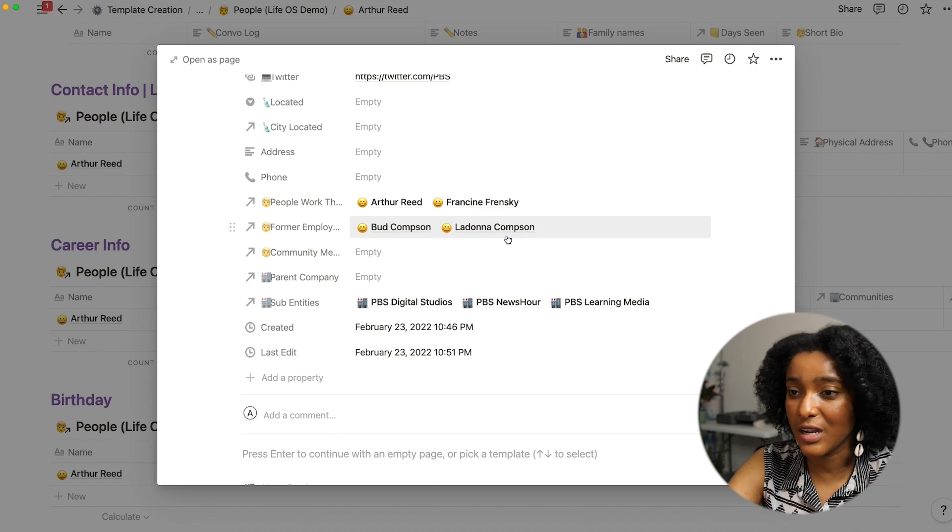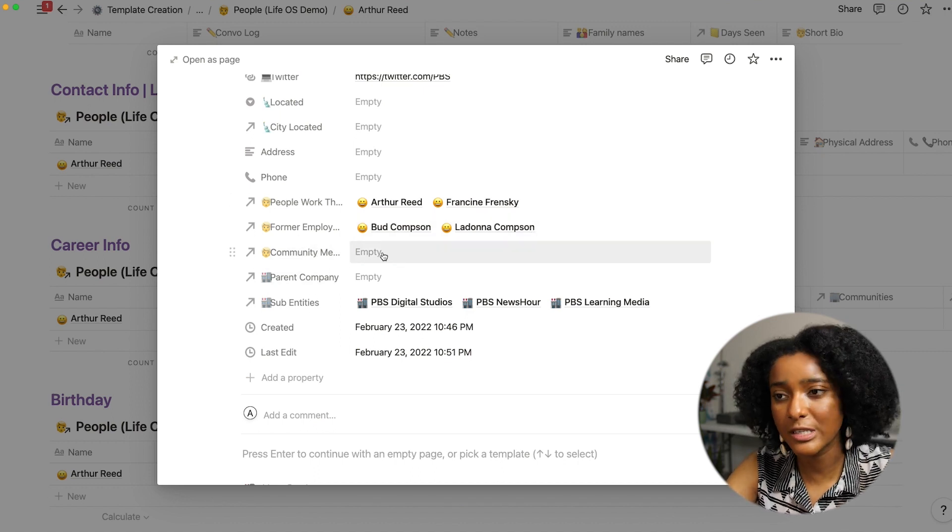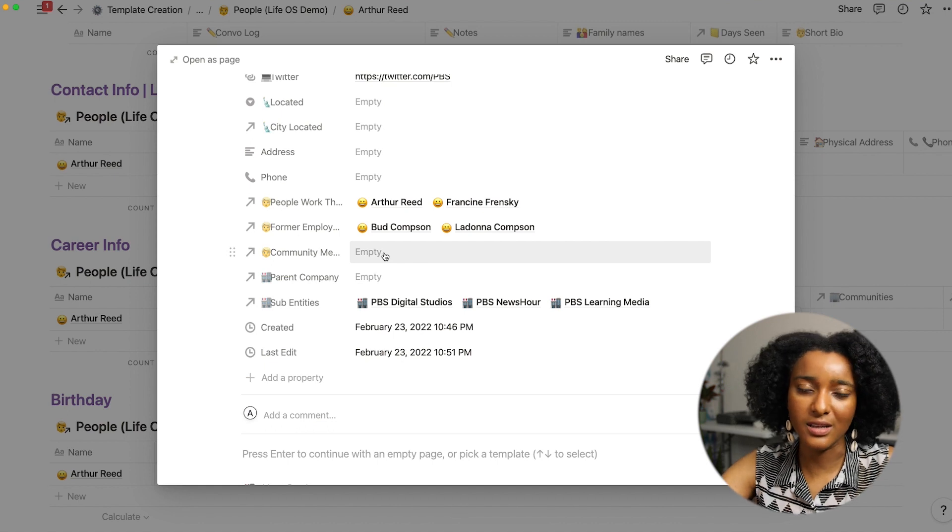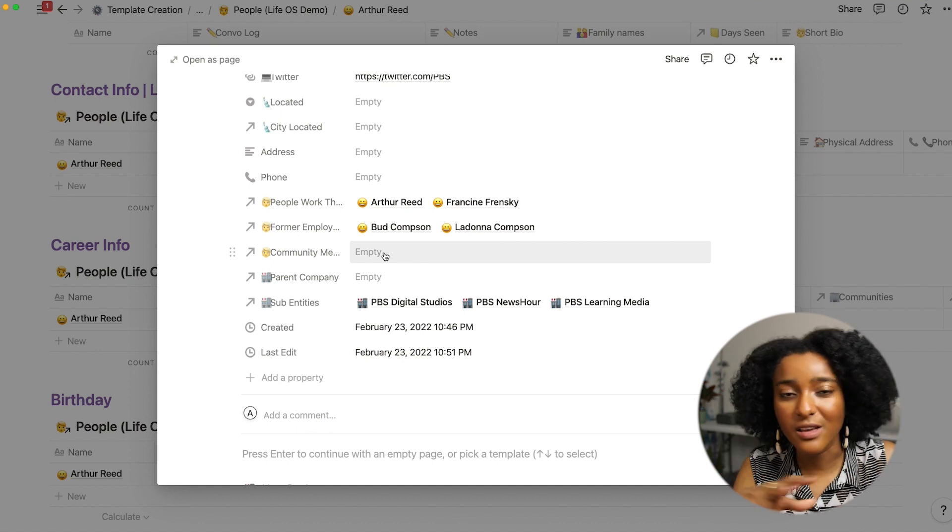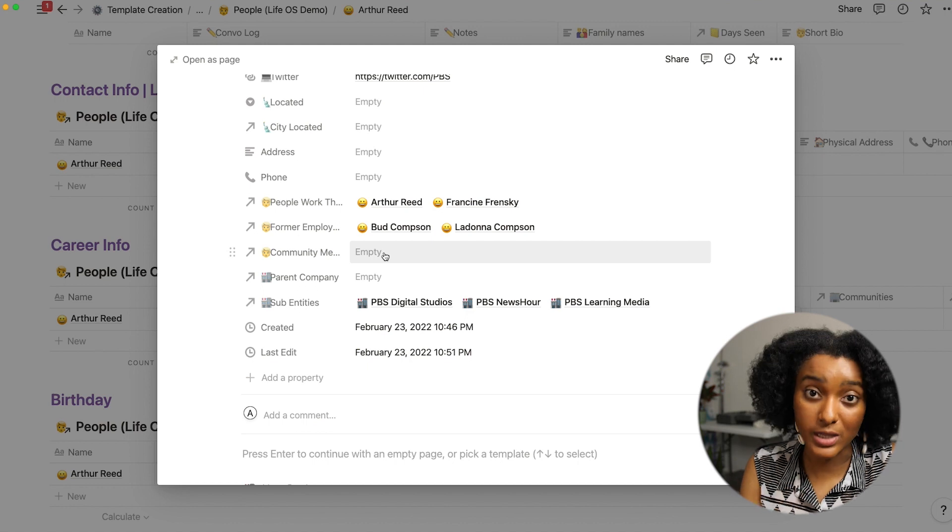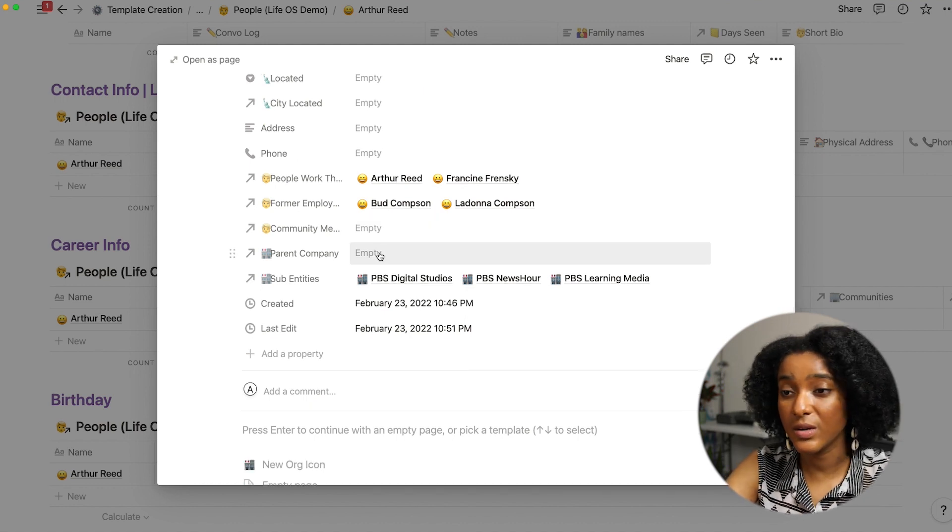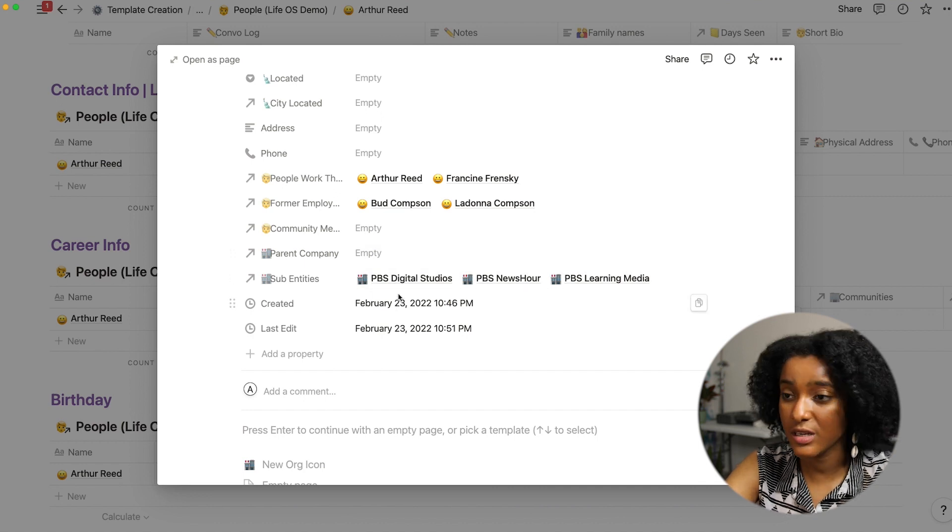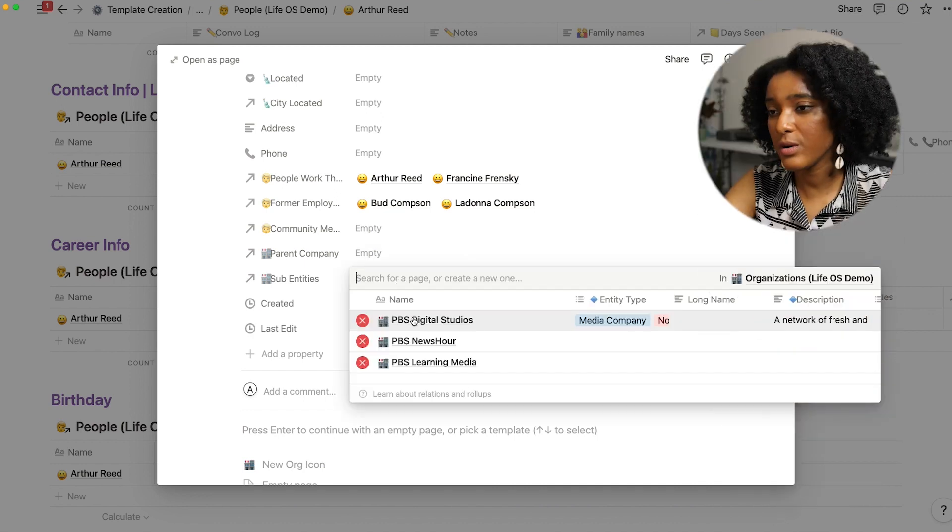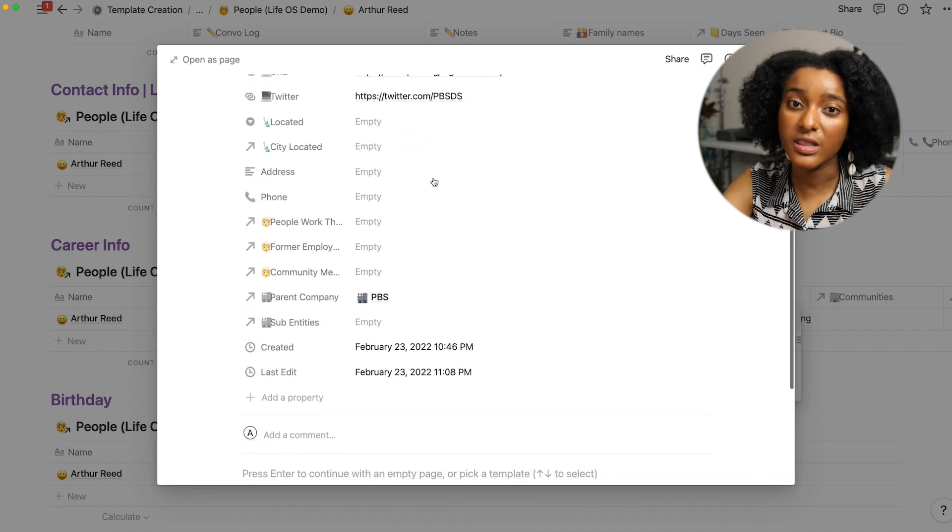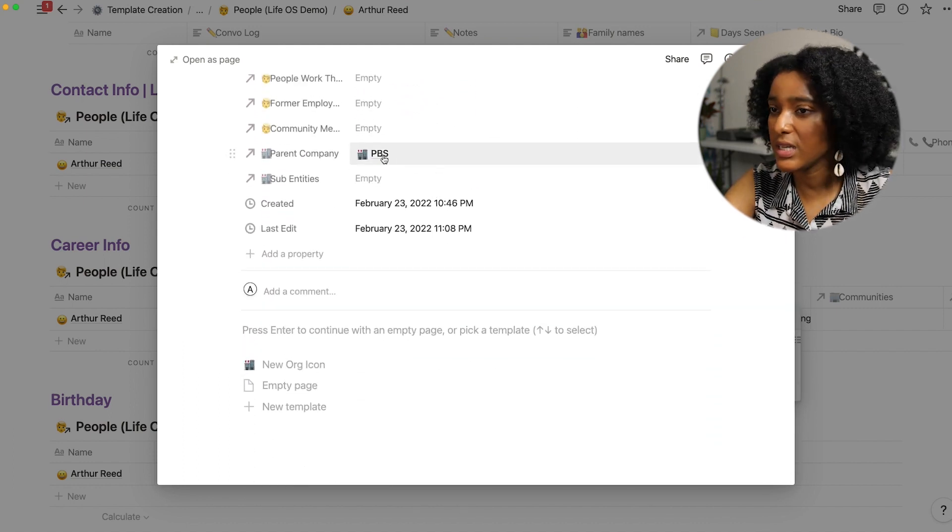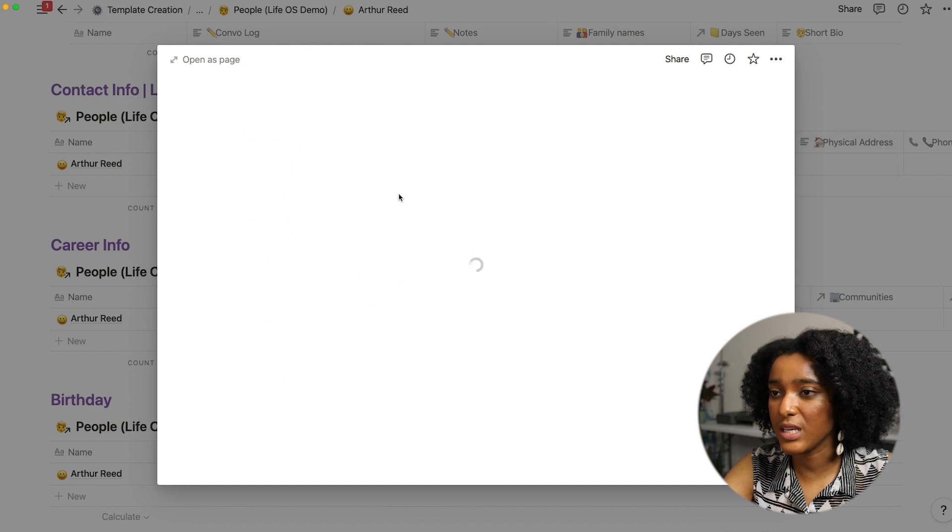And then I have a section for community members, people who are sort of in the family or like network or friends of the organization but maybe don't work there as employees. And then if it's a parent company or has sub entities I have this relationship here so you can navigate back and forth and see okay what are the different things that this company does.